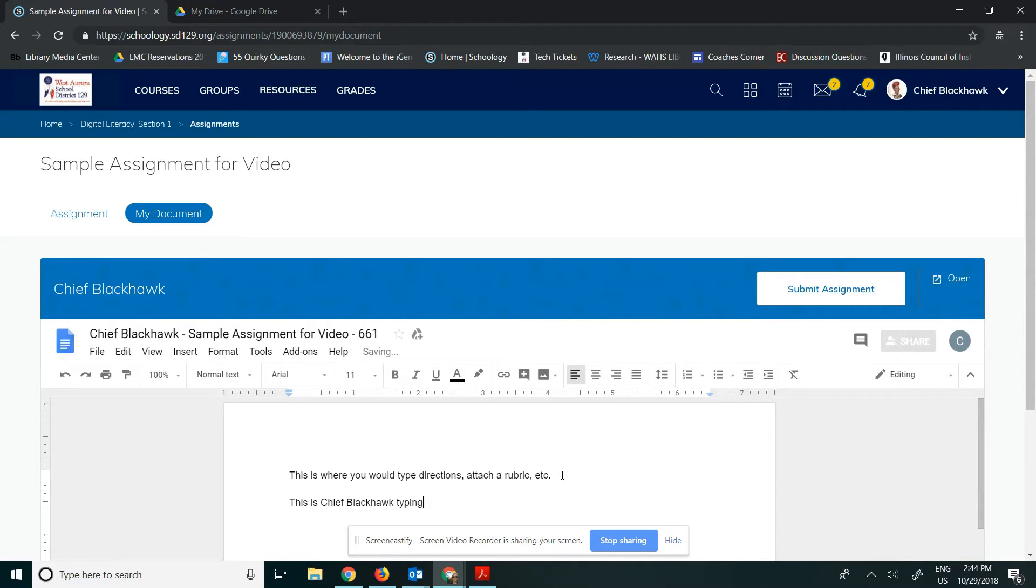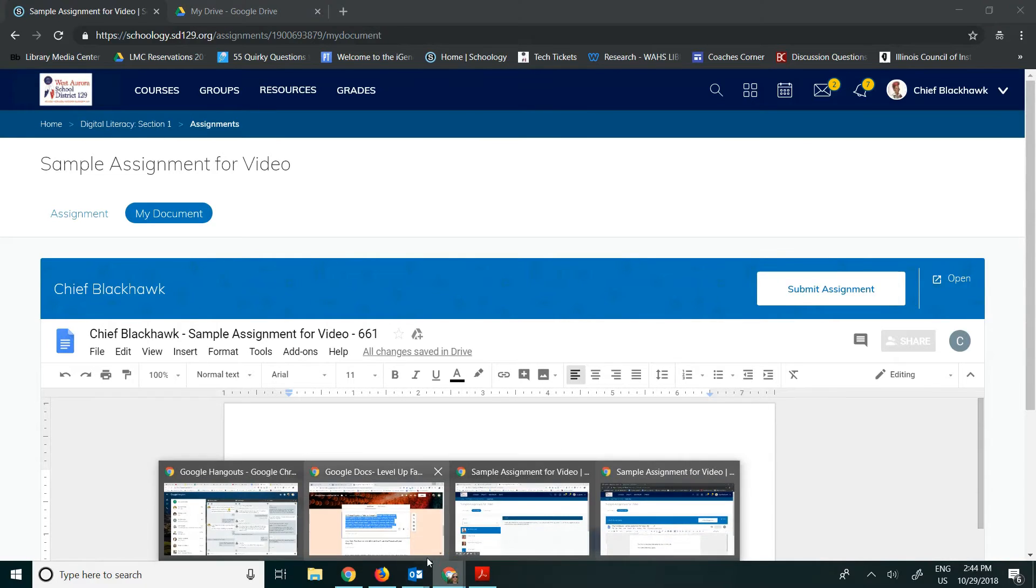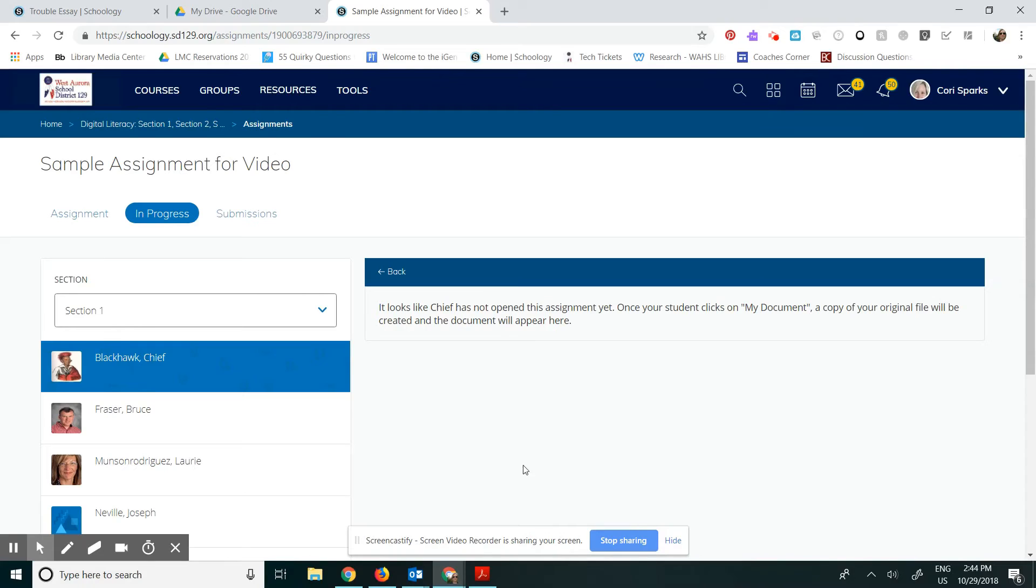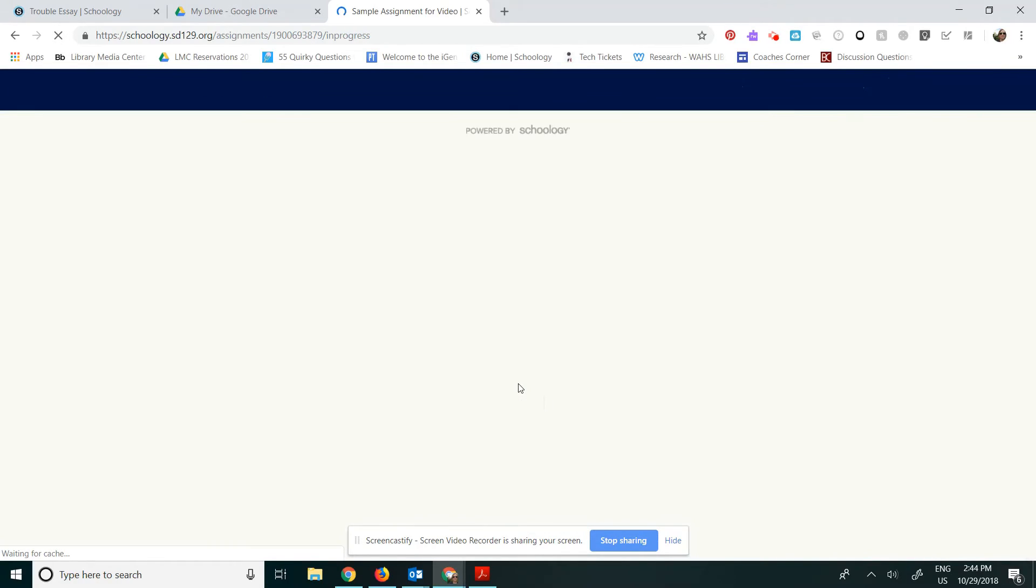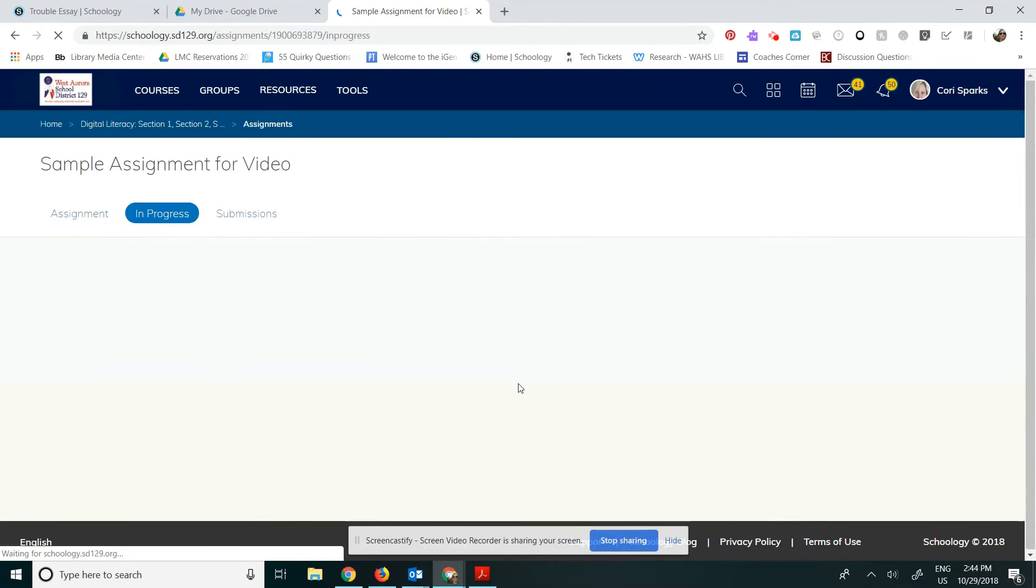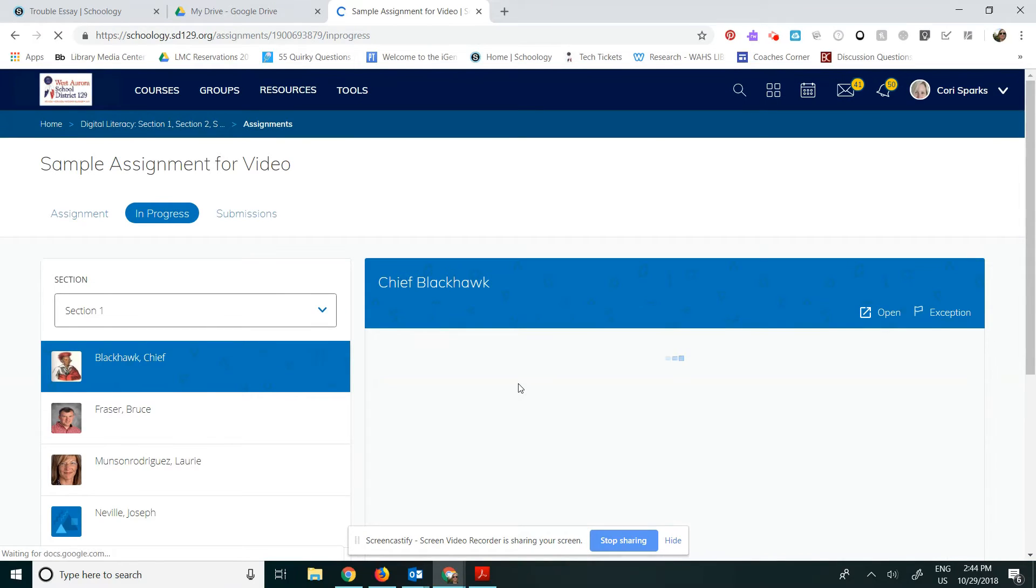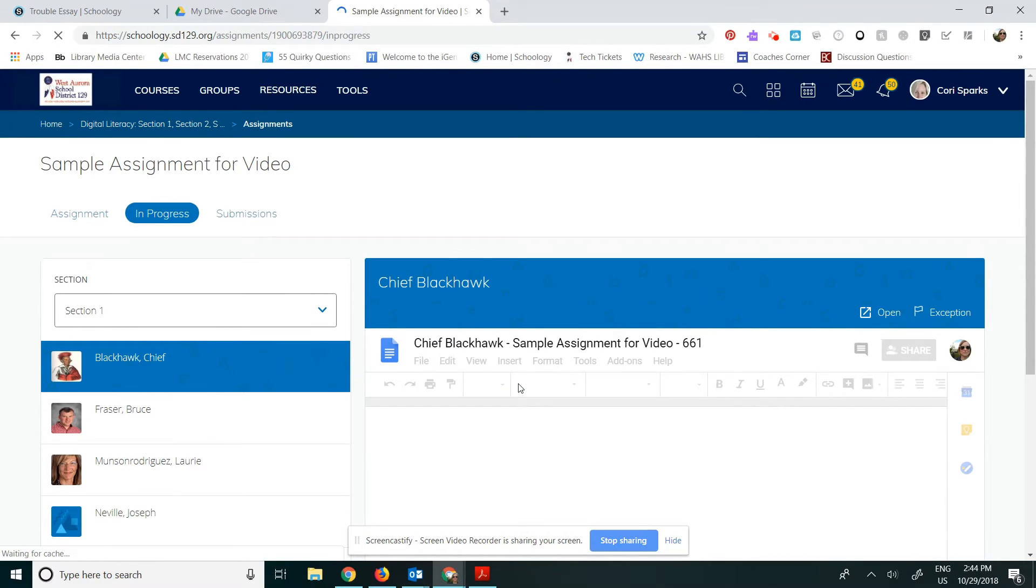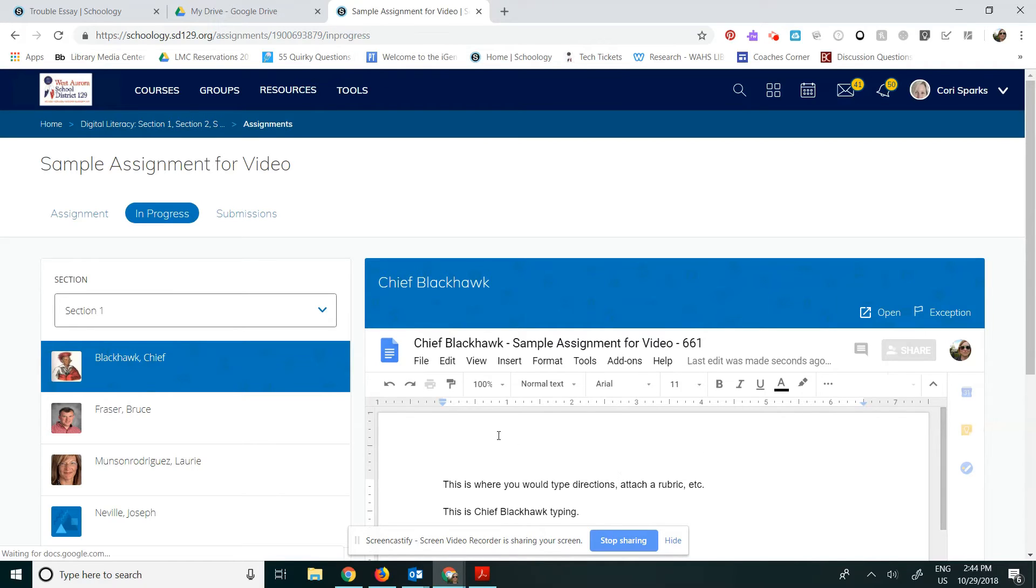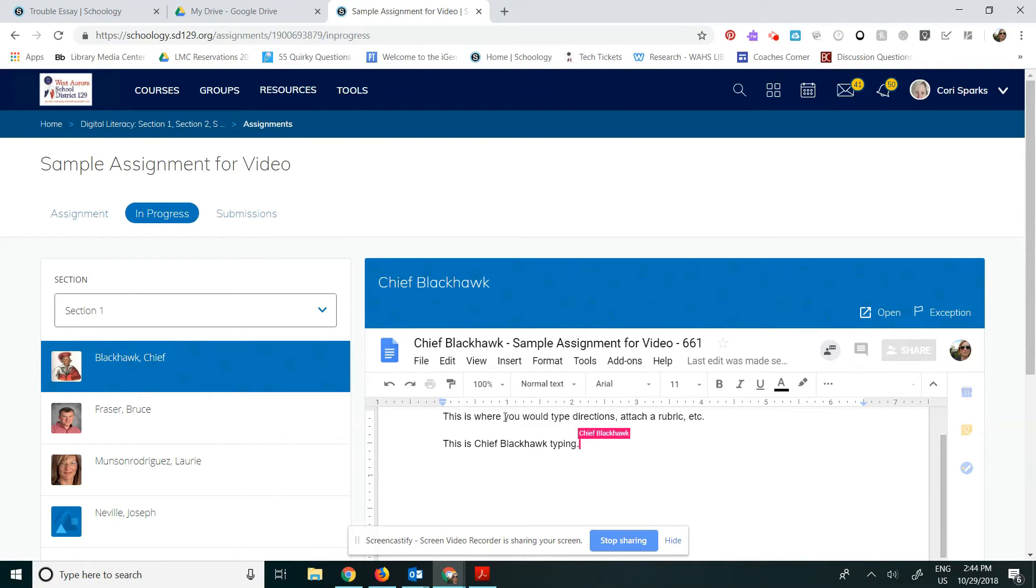these changes will also appear in my view. So I'm going to click back over to my view. And I'm going to refresh it. And once it is refreshed, here it is. So this is Chief Blackhawk's paper. It is available in my Schoology view.